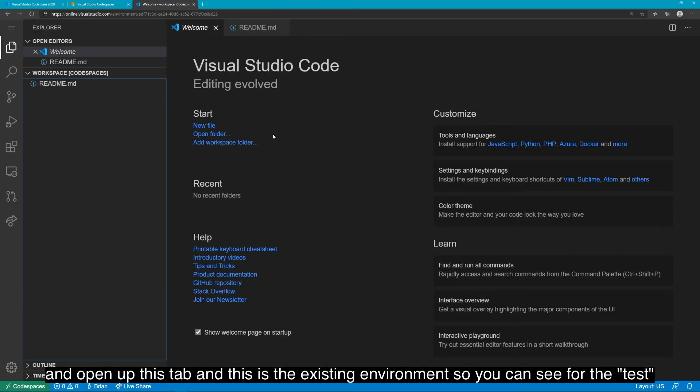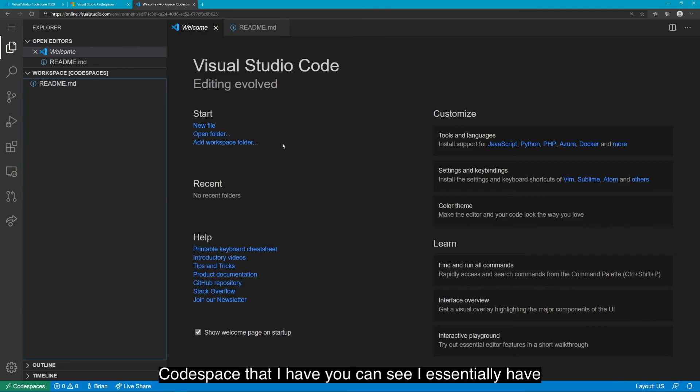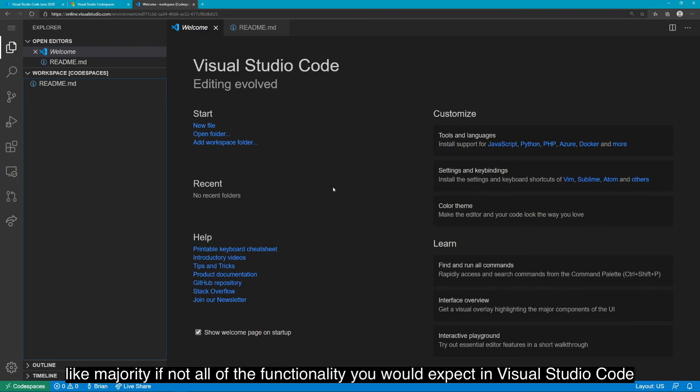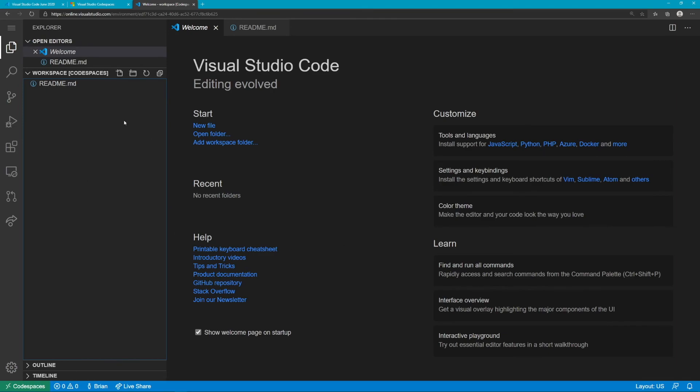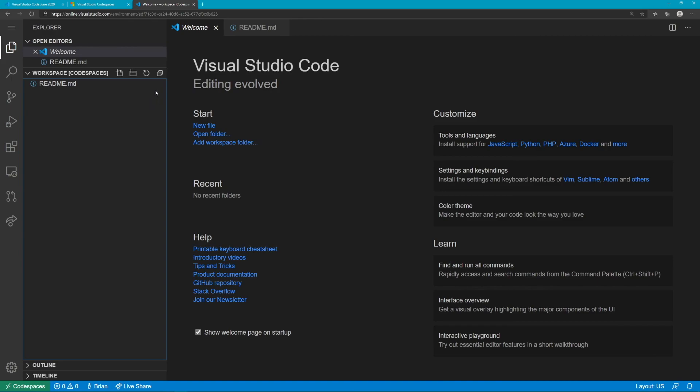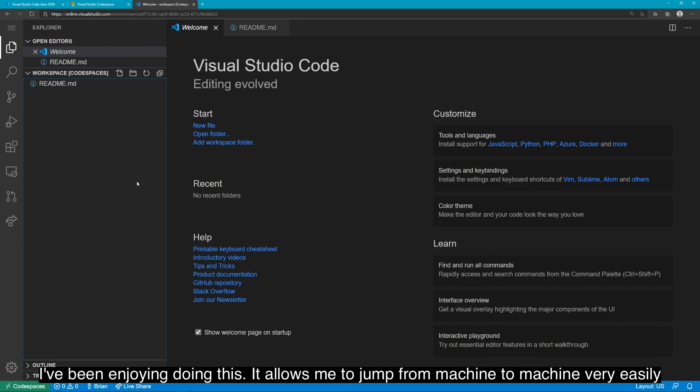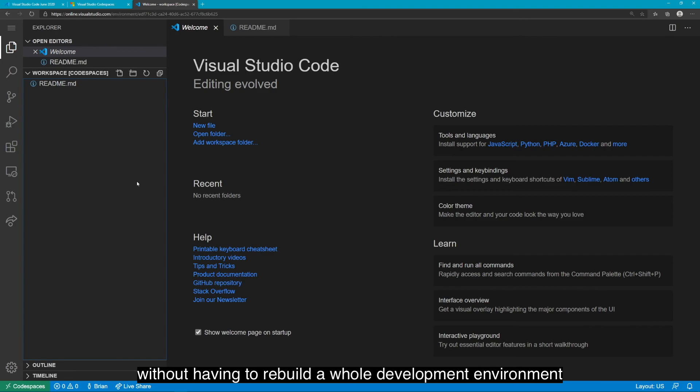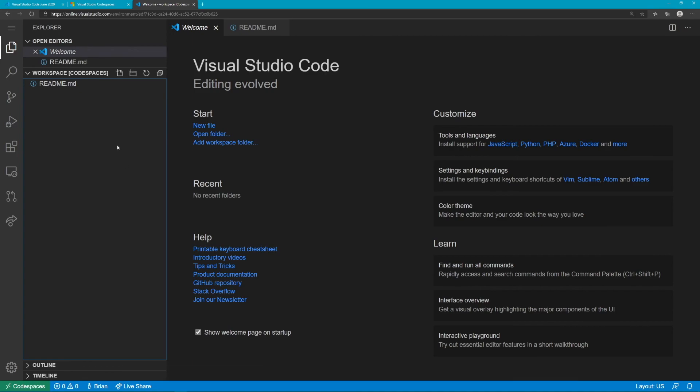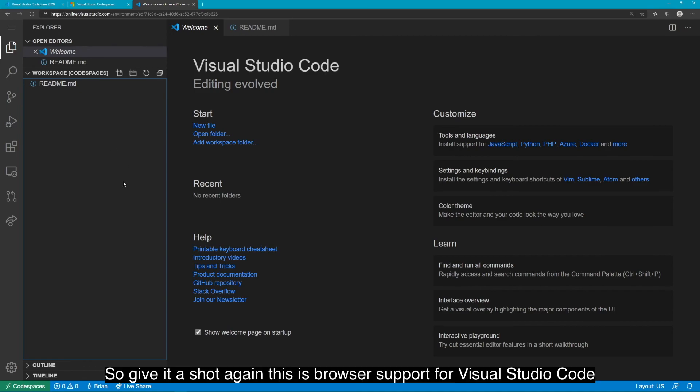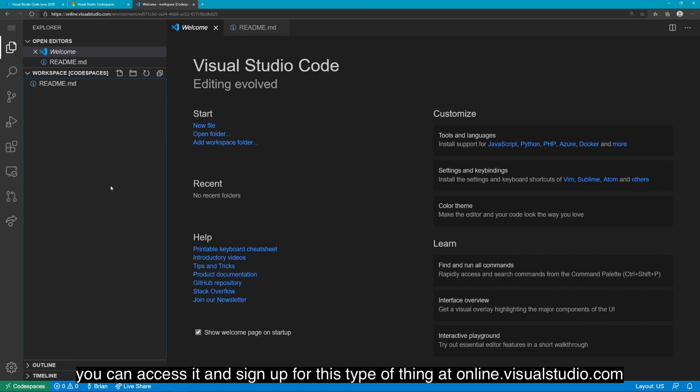You can have it point to a GitHub repository or a Git repository, not necessarily GitHub, just a Git repository. And it will load up that contents of that repo inside of this development environment, this code space, and open up Visual Studio Code for you. Now, I entered one and created a test one without any Git repository, which is this test one. And open up this tab, and this is the existing environment. So you can see I essentially have majority, if not all, of the functionality you would expect in Visual Studio Code all within the browser. Very cool. Very interesting. I highly recommend you check it out. I've been enjoying doing this. It allows me to jump from machine to machine very easily without having to rebuild a whole development environment and pick up right where I left off on any projects I'm working with. So give it a shot. This is browser support for Visual Studio Code. You can access it and sign up for this at online.visualstudio.com.